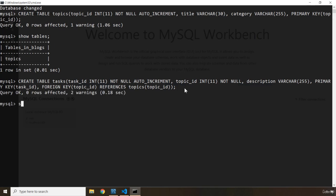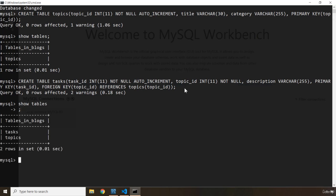We can take a look at our tables, we can say SHOW TABLES. Now when you don't provide a semicolon it is going to ask you to terminate the statement. And there we go — you can see we have tasks and we have topics.